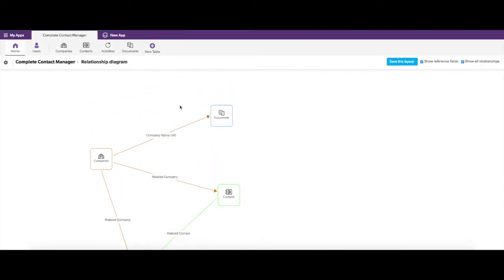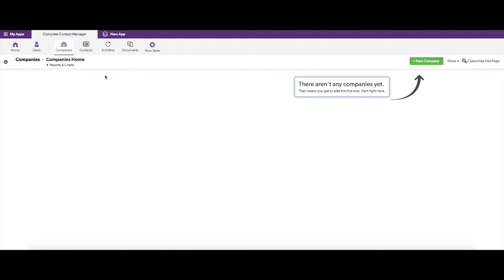When a table is built in Quickbase, the first record added into the system is going to have a Record ID. The Record ID is known as the key field. When you create your first company, that Record ID will be 1, the second will be 2, and that number counts up each time you create a new record. This creates a unique value associated with each record — you could have two entries named Google in your companies table, but each would have a separate Record ID uniquely identifying them. This is really important when importing and syncing data.